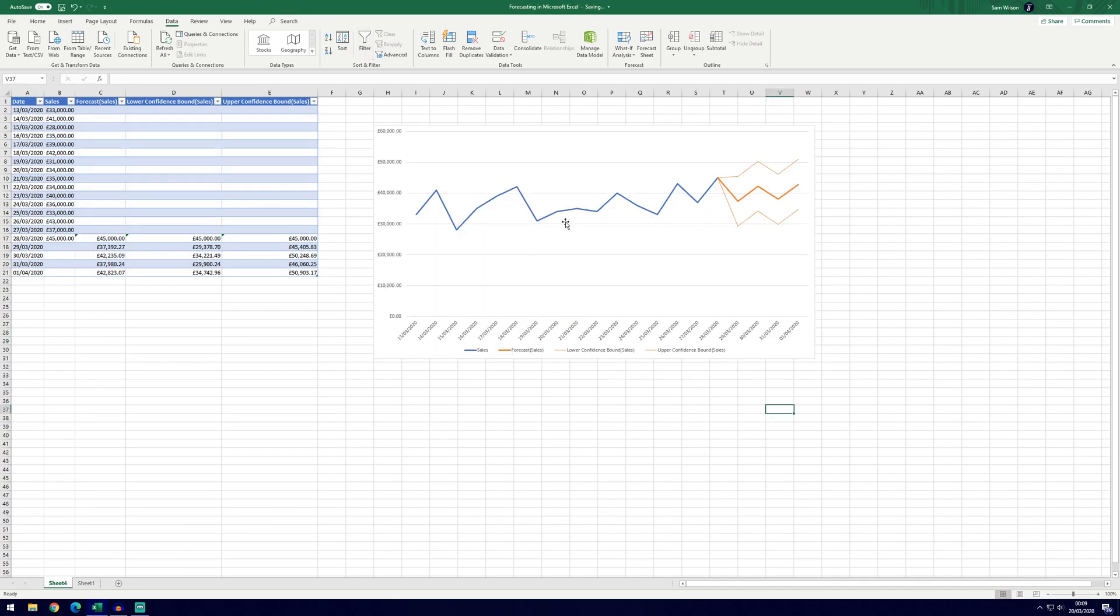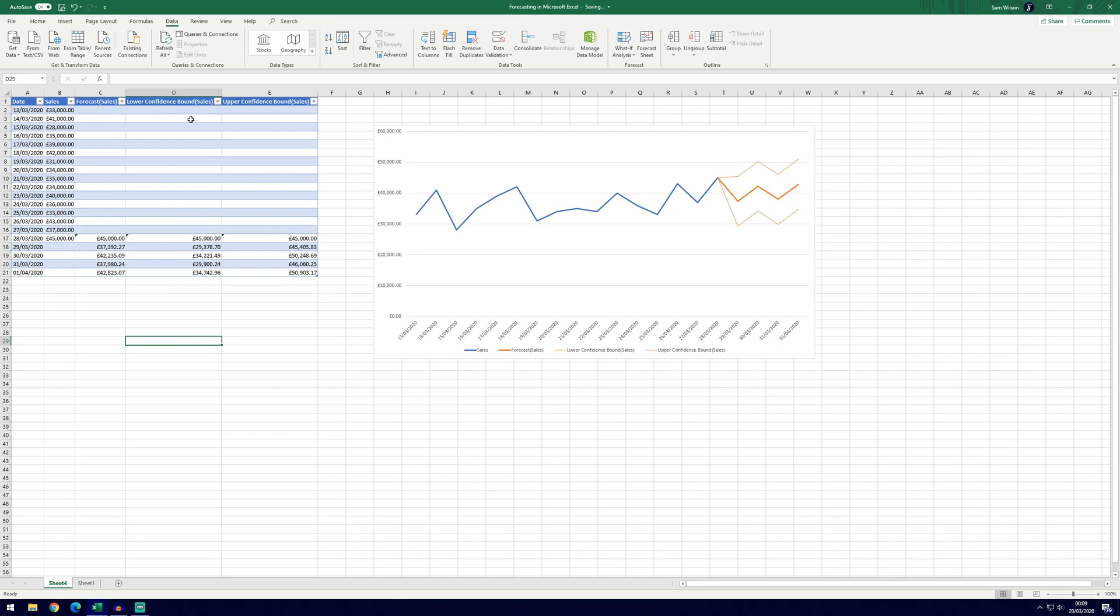You can change and edit the graph as you wish, but these are probably the figures you're looking for here. We've got the forecasts for the dates that we set and we've got the confidence bounds as well. And so that's how to forecast.